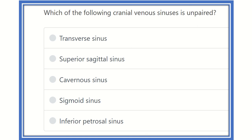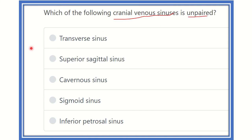Welcome to another question-solve lecture. The question is: which of the following cranial venous sinuses is unpaired? There are a number of cranial venous sinuses in the brain cavity. The options are transverse sinus, superior sagittal sinus, cavernous sinus, sigmoid sinus, and inferior petrosal sinus. We have to find out which one is unpaired.